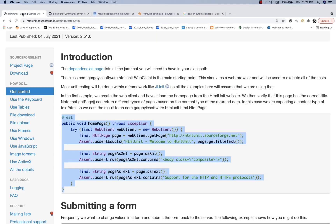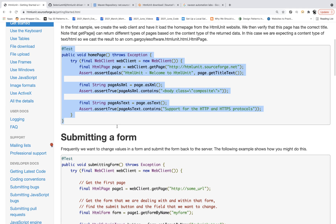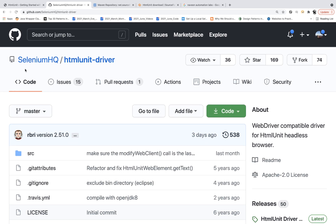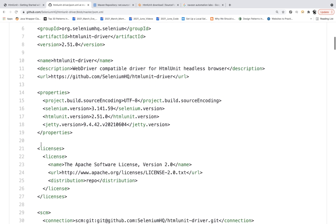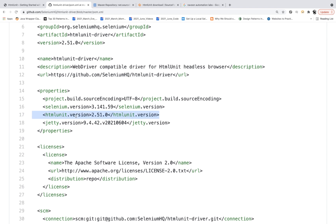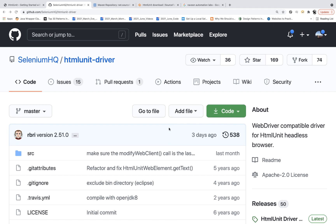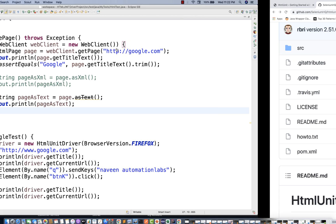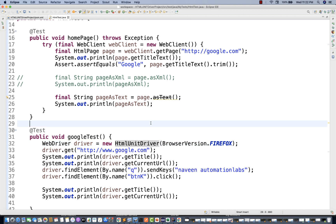Quick recap: HTML Unit is a separate project, nothing related to Selenium. It's being used by Selenium HQ team in the form of HTML Unit Driver. They added HTML Unit 2.51.0 as a dependency in their pom.xml and created HTML Unit Driver on top of it. So you can use it with Selenium integration easily. Please experiment with it in headless mode — a lot of people are using it. Thank you guys, feel free to write in the comment section, and I'll see you in the next video!